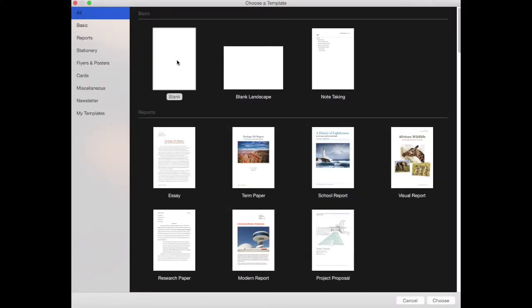Choose a blank template from the template chooser. The quickest way to do this is double-click it.